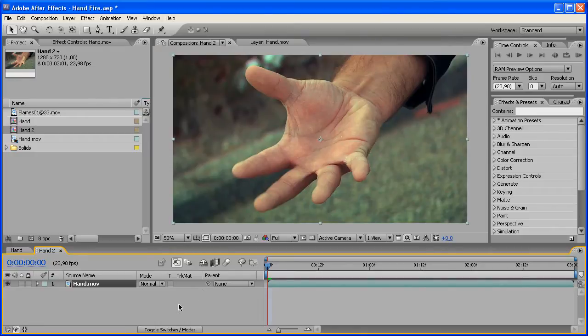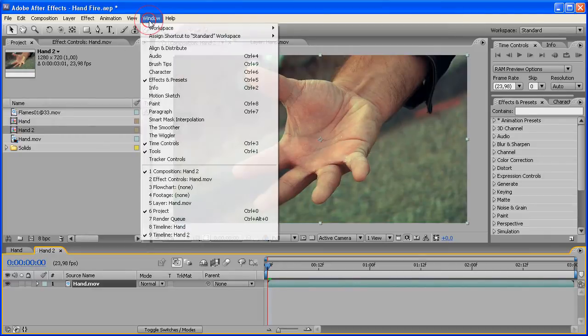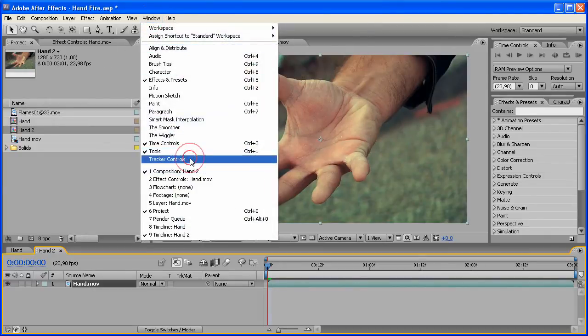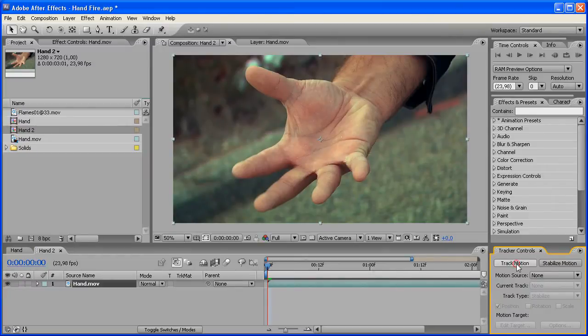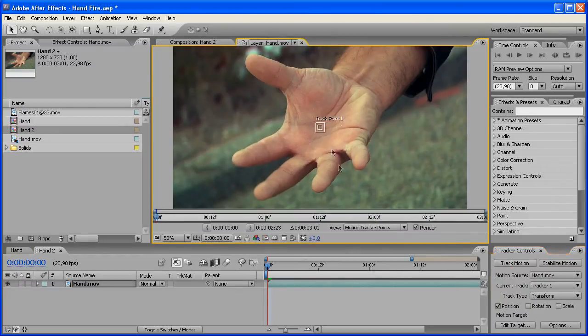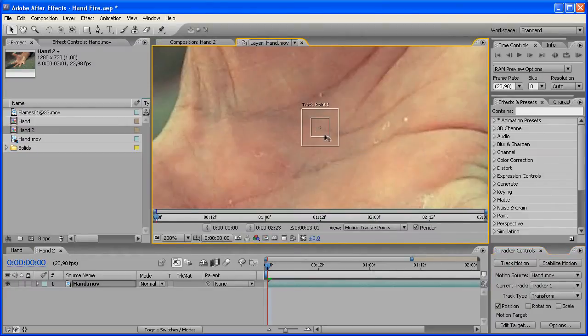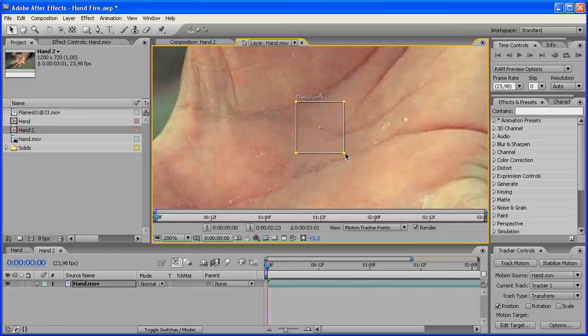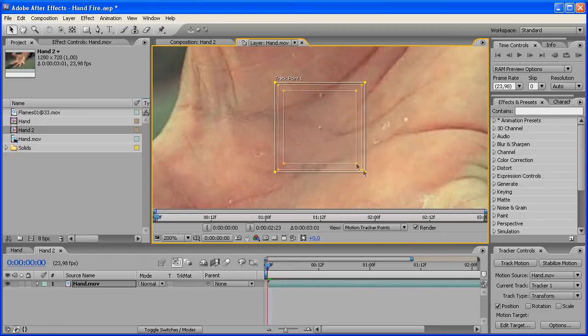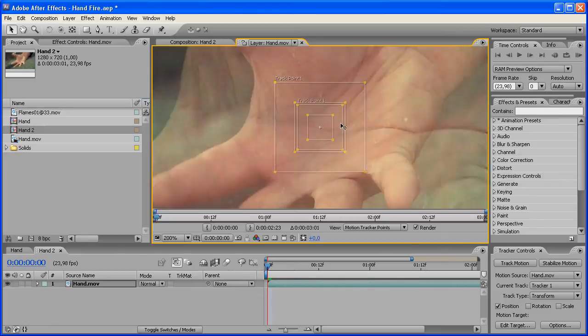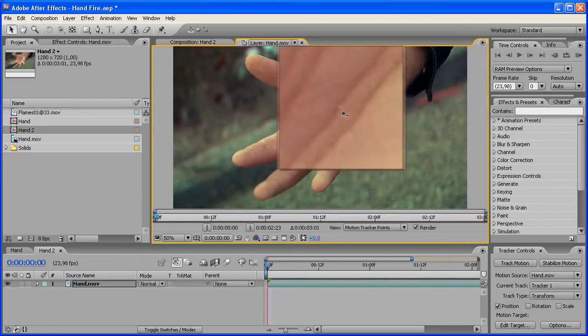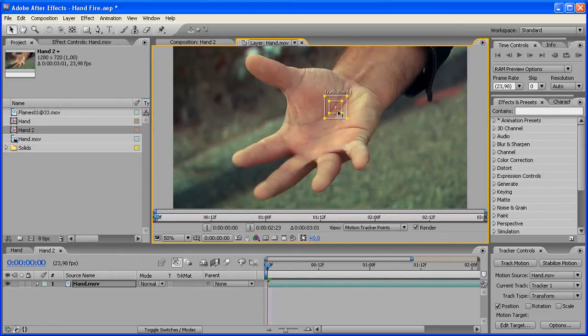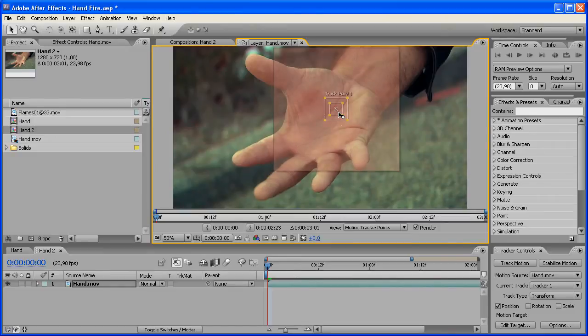Who cares, let's get started. What you want to do first is you have your footage and you want to track it. So you're going to go to Window and open the Tracker Controls. You're going to go to Track Motion, zoom in here a bit, select this track point, scale it up a bit, and move it to those points over there.